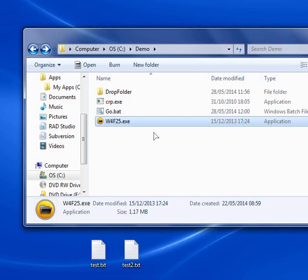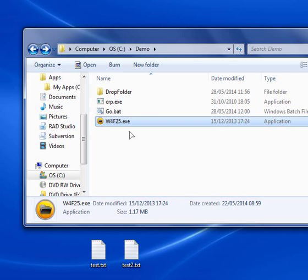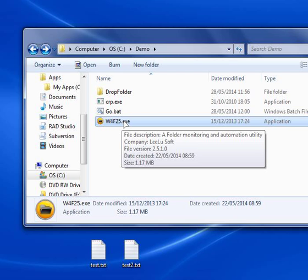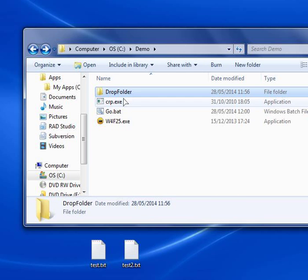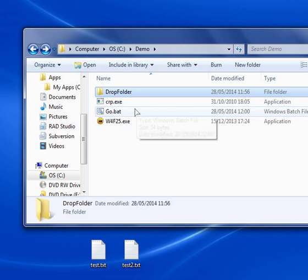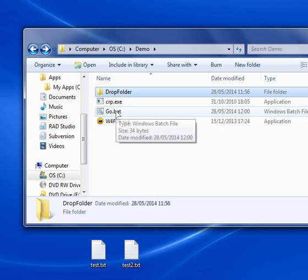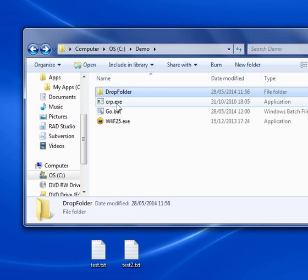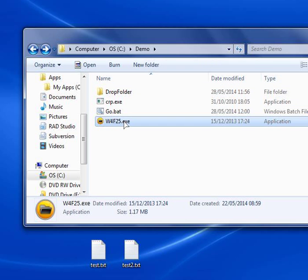But we need also to configure watch for folder to monitor this folder and execute this batch file. We want watch for folder to monitor this drop file for new coming files. And when a new file will arrive, it will initiate our batch file, which will execute command line krypter and decrypt the new files. So let's open now watch for folder.